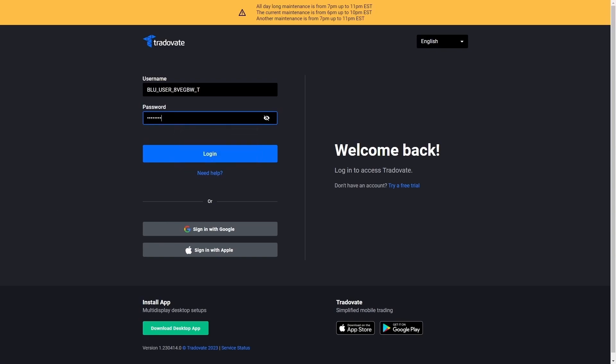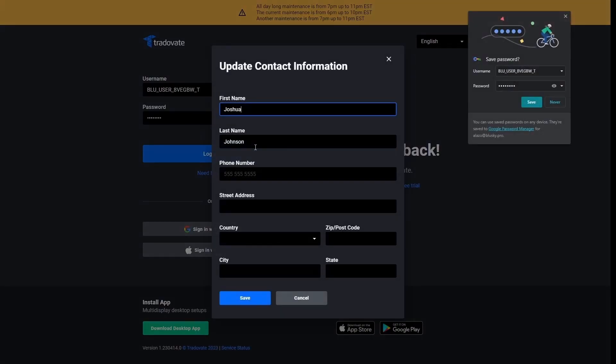Remember, this is only for your first time login. So if you've already done this, you don't need to do this. But for your first time login, it is required before you start trading. Go ahead and click on login.